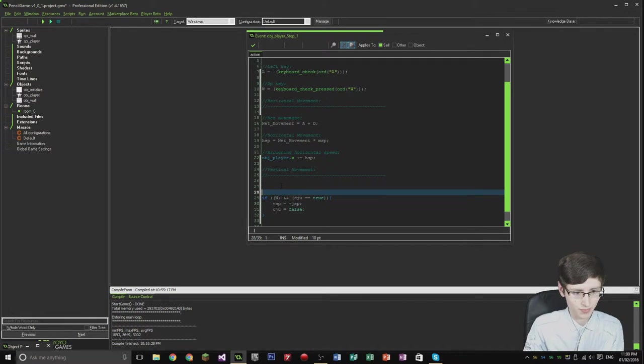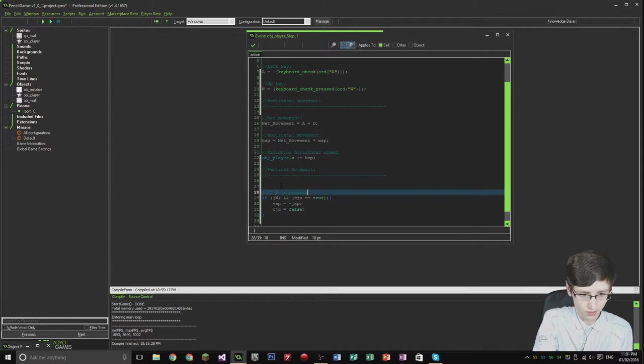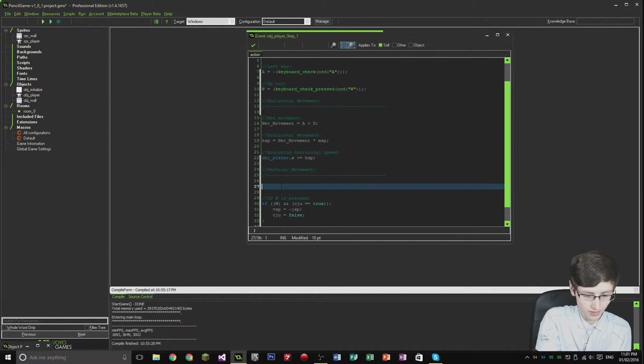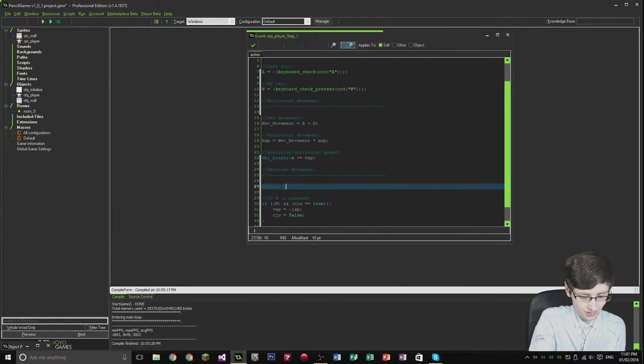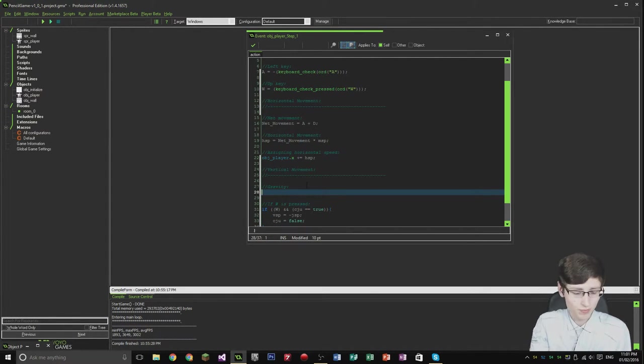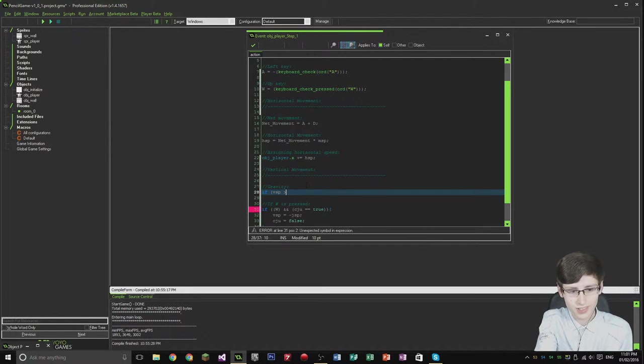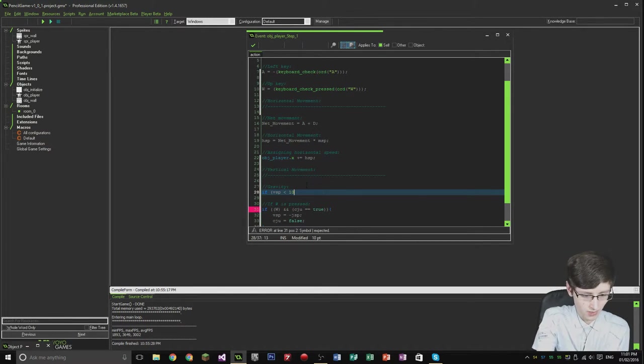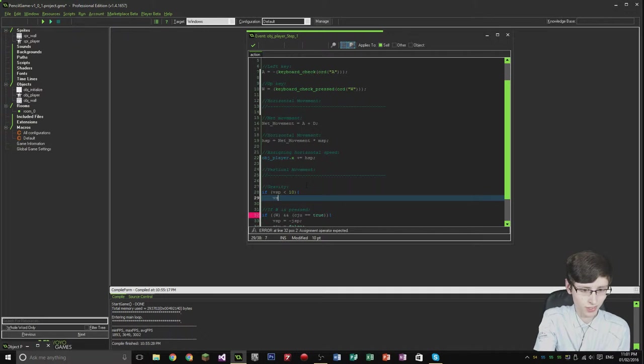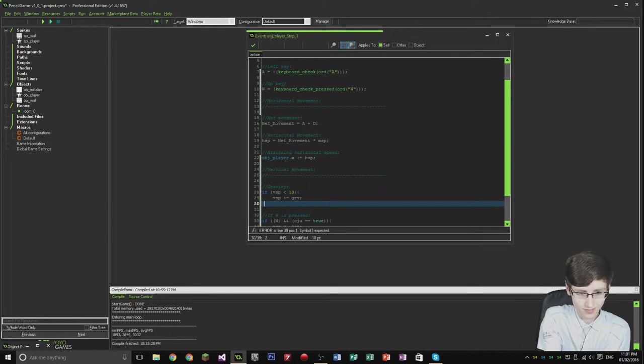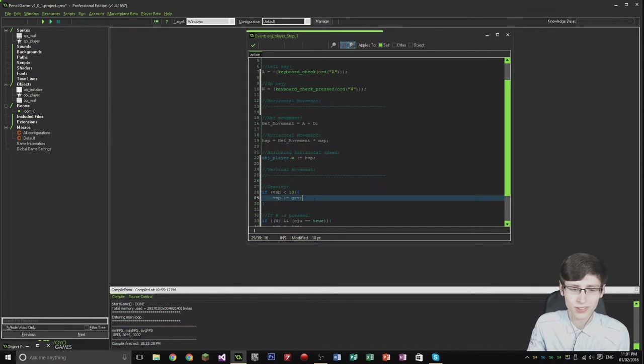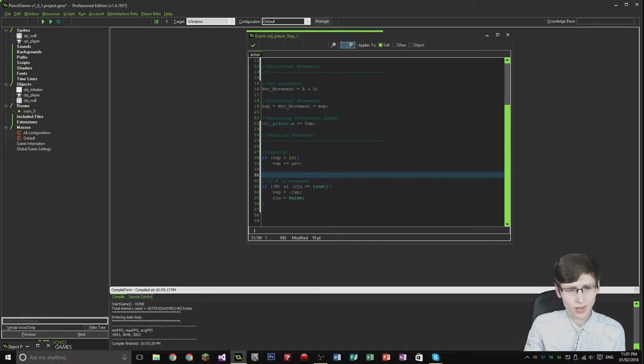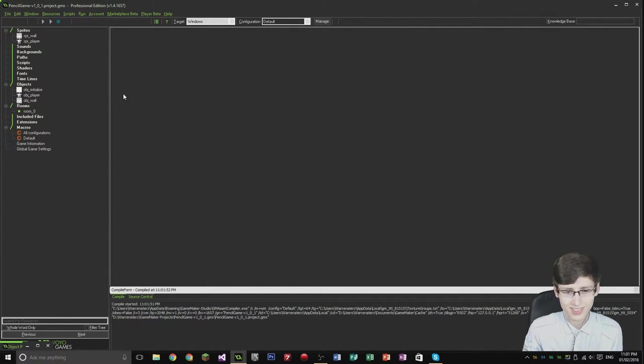But we need to add gravity. So I'm going to put if is pressed, then call it gravity. This is where it gets interesting. If vertical speed is less than, let's just say 10, open a bracket, then vertical speed relative to plus gravity. What that's doing is adding gravity on every step to the vertical speed until it reaches 10. So we should have basic gravity now I believe.